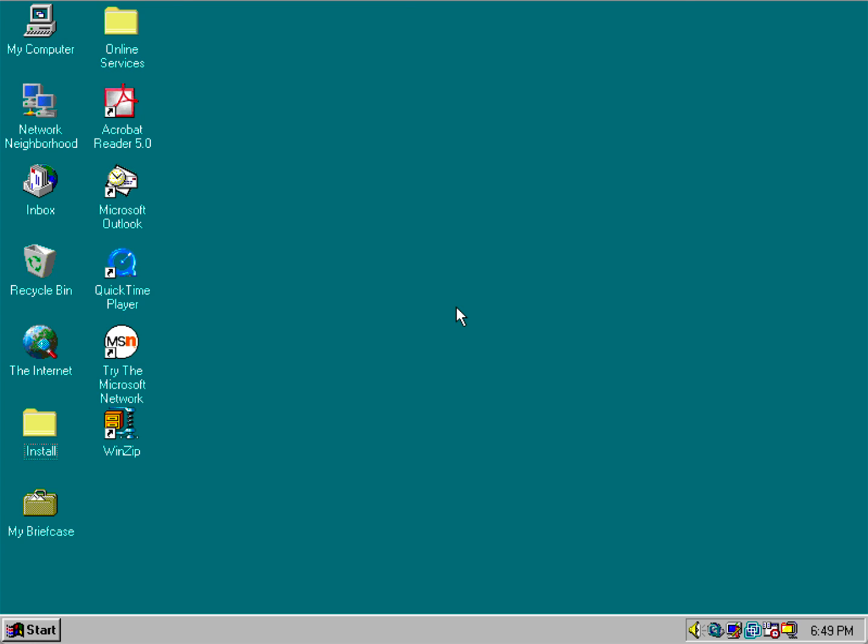For those of you who don't know what Windows 95 OSR 2.5 is, it's also known as version C.